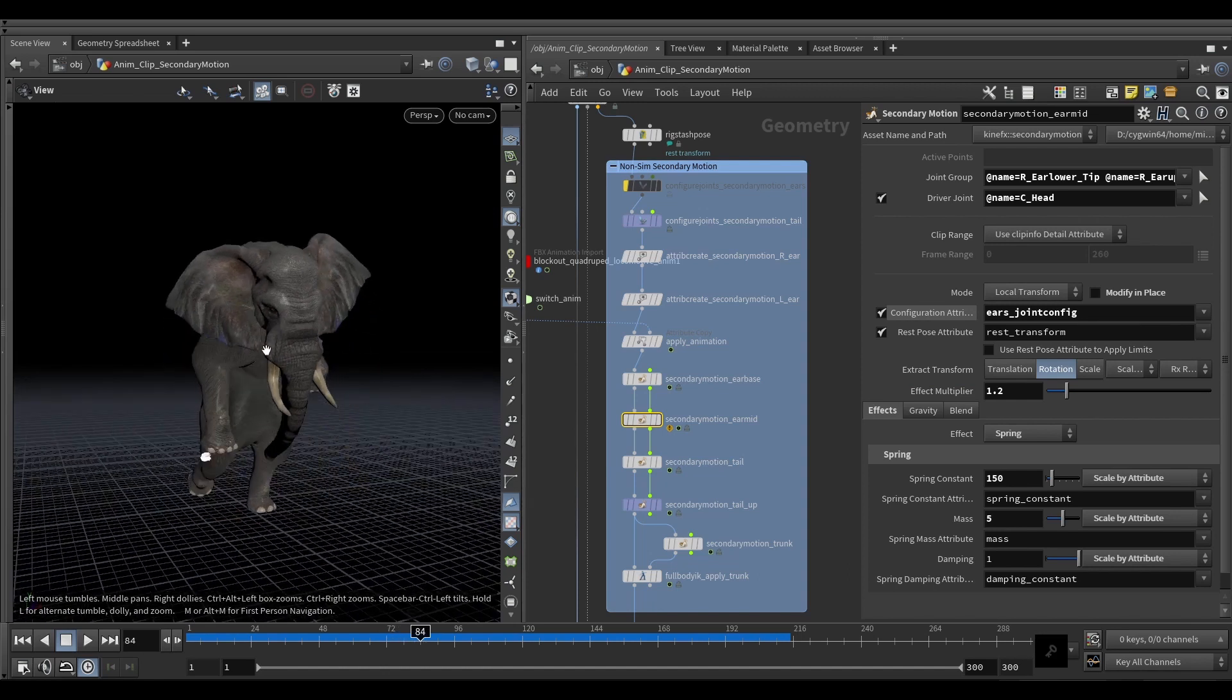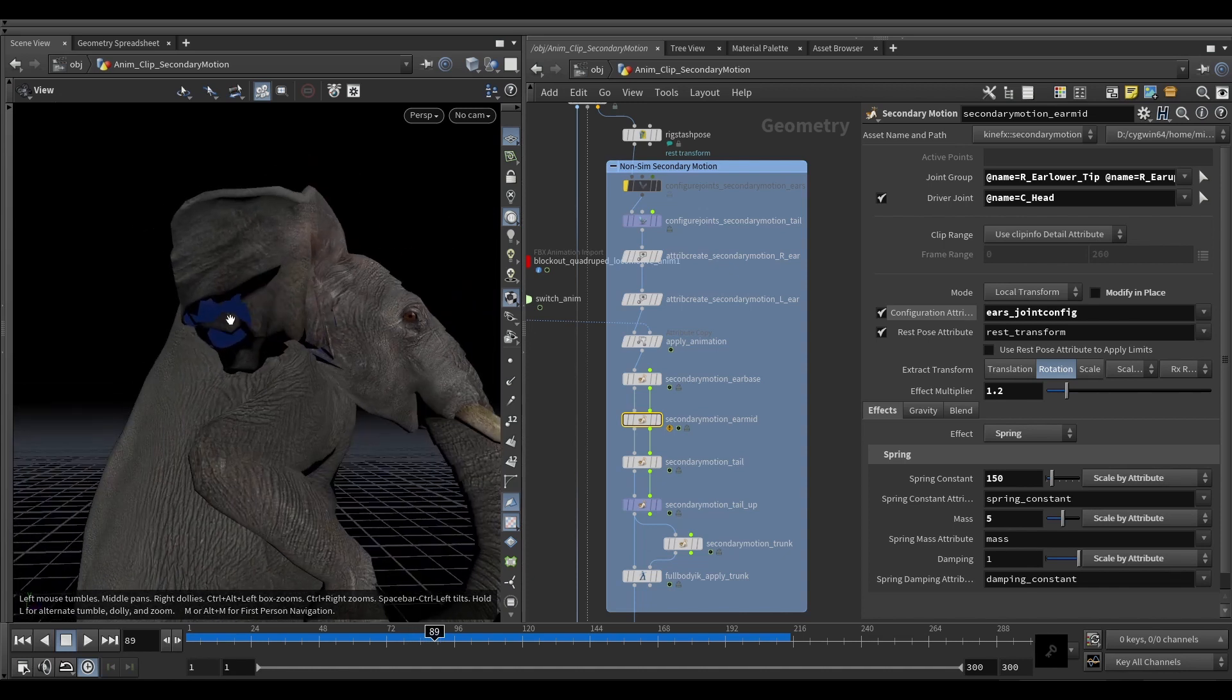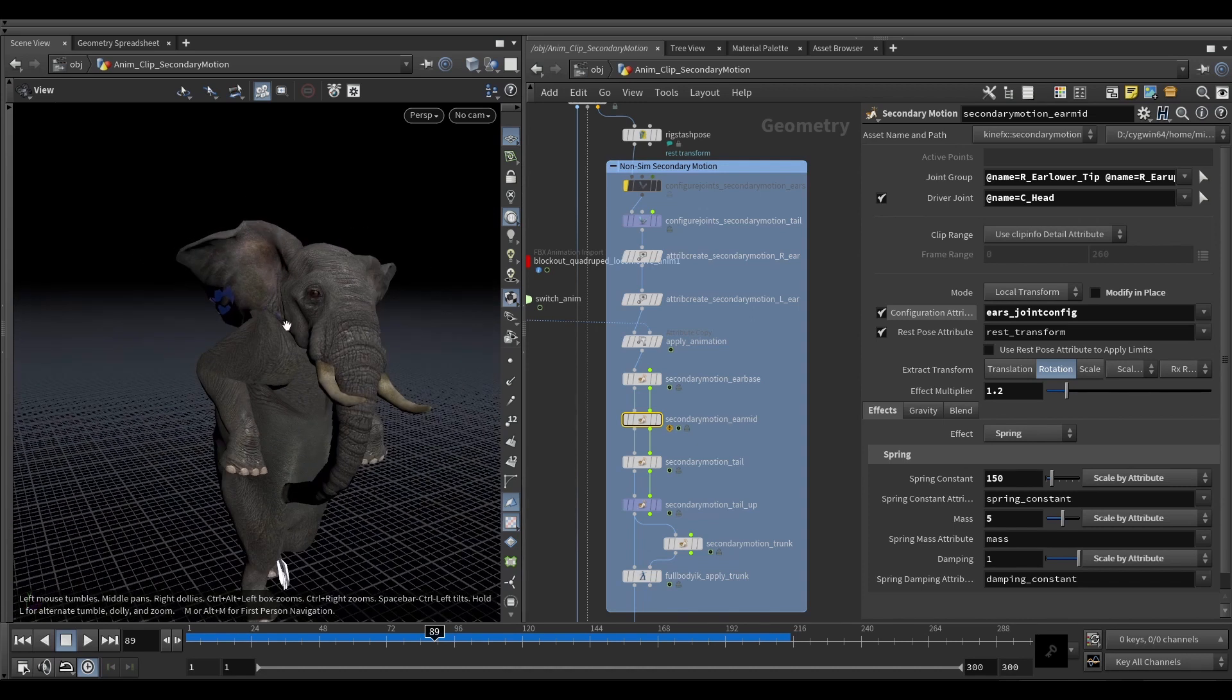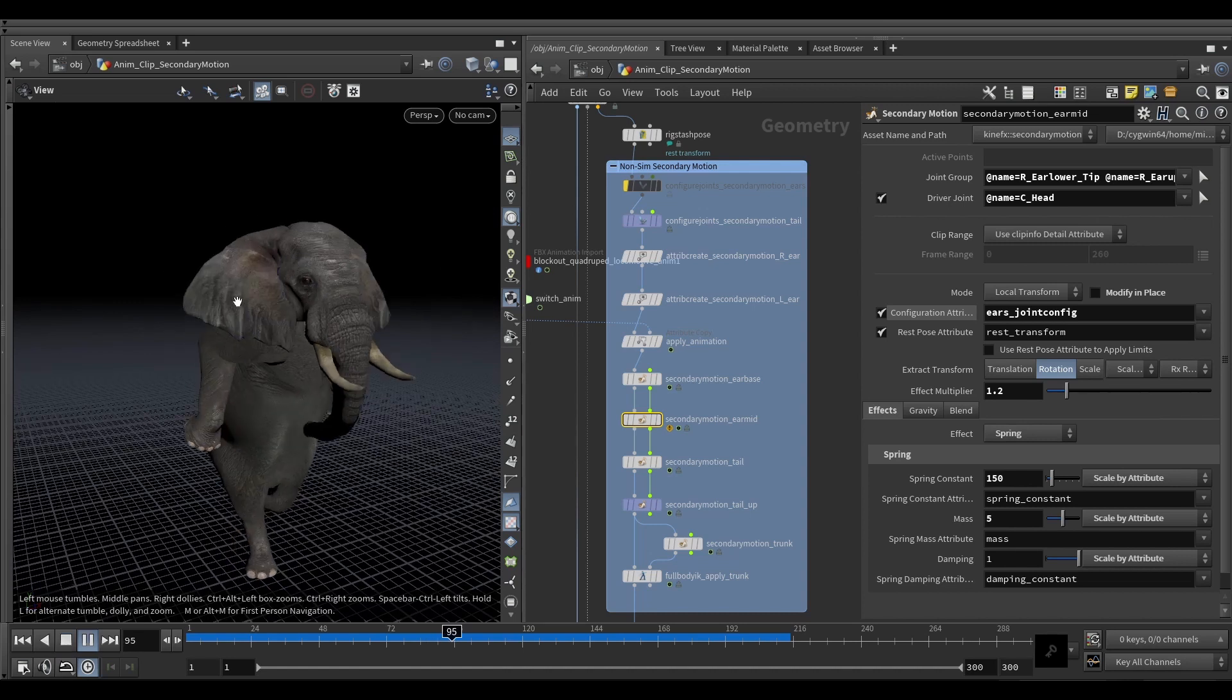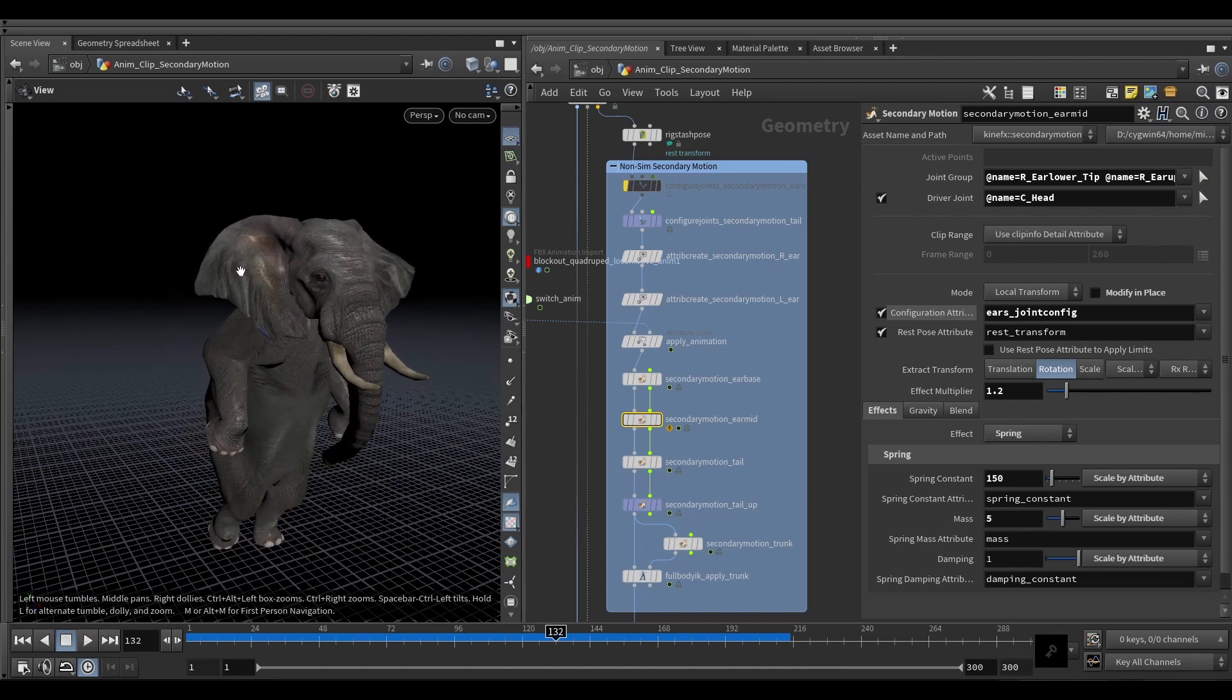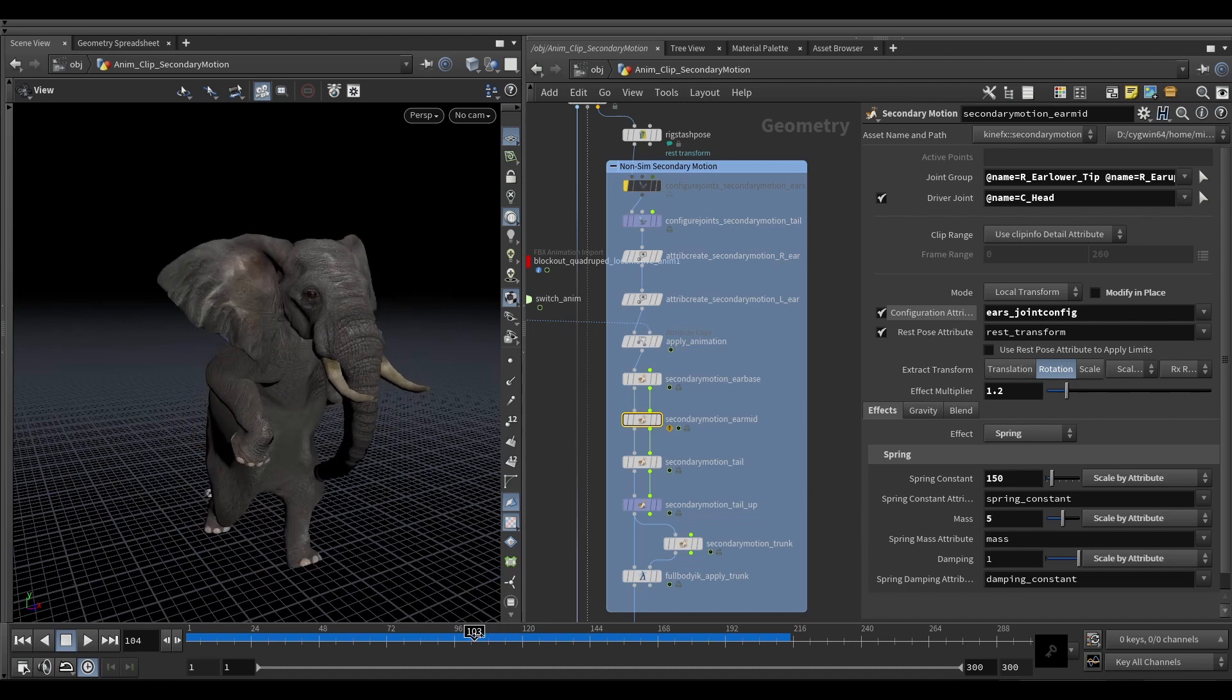But on the get-up we see we're getting these artifacts here because the motion of the head is so much more drastic than what we had in the blockout. The effect that gets applied here is much stronger. So we don't really want to be modifying our parameters since we're quite happy with them and they work very well for the actual walks. So both the quadruped and the biped walk make the ears behave as we want them to. The only real problem we're having is with the get-up.